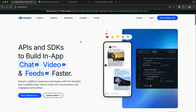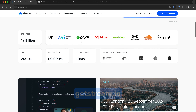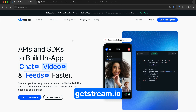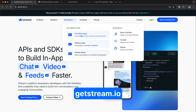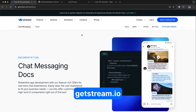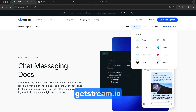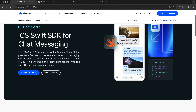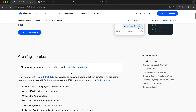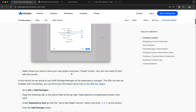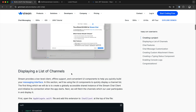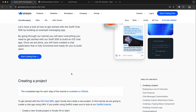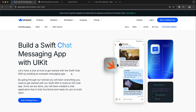You can read an article version of this tutorial by heading to getstream.io. Under Developers, you select Chat Messaging and go to SDKs. Then you select iOS. Over here we have two tutorials, one for SwiftUI and one for UIKit. So you select the UIKit tutorial and scroll down. This is the same tutorial we are going to build in this video, so I encourage you to check it later.